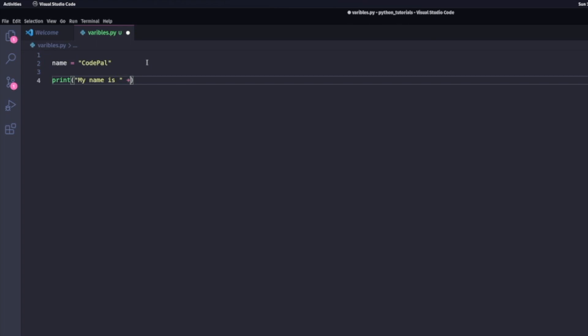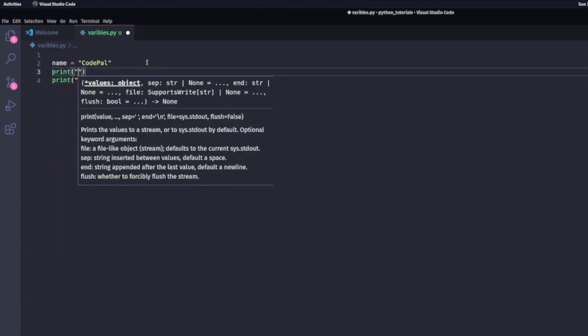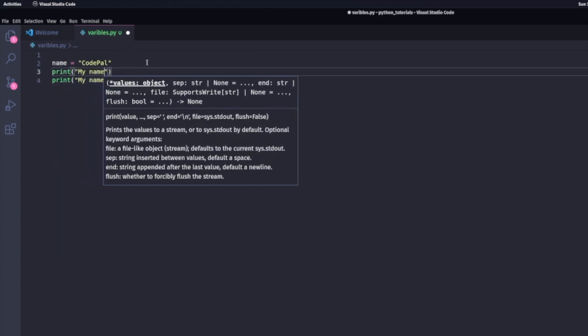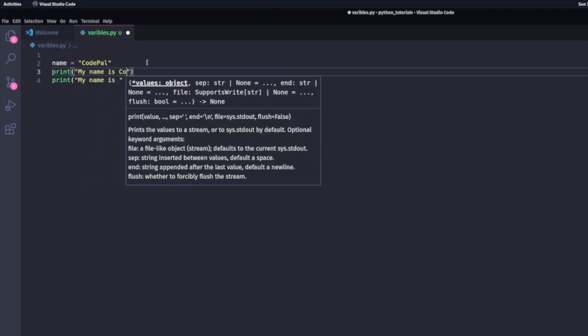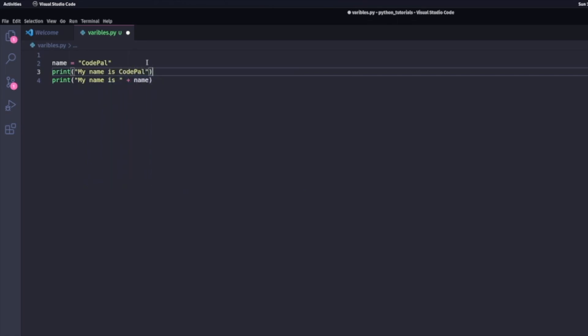So in my particular case, I can choose to call my variable name and set that equal to a string called CodePal. And when I choose to print something like this using variables, I achieve the same thing as I would if I had to hard code it.